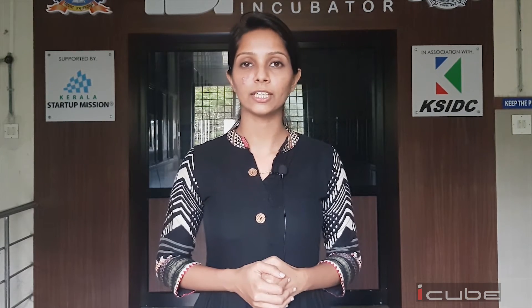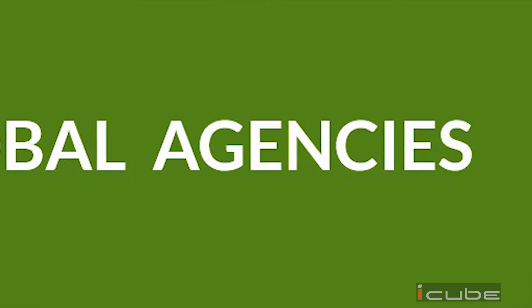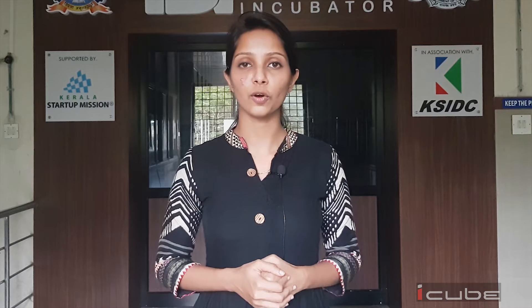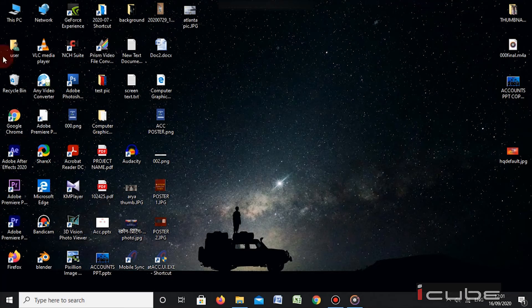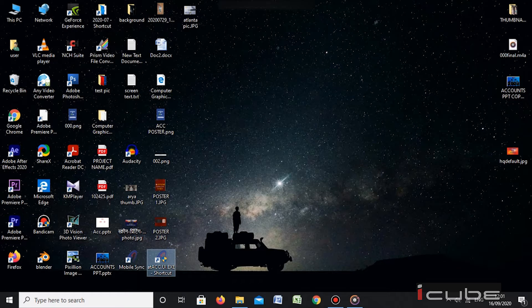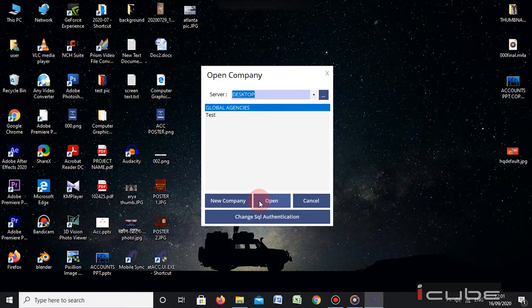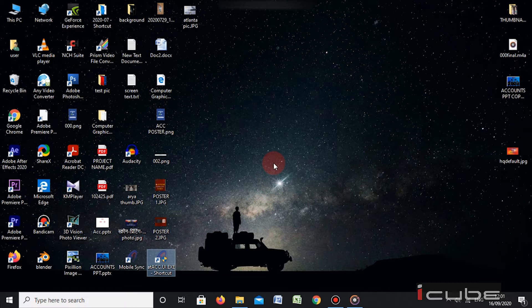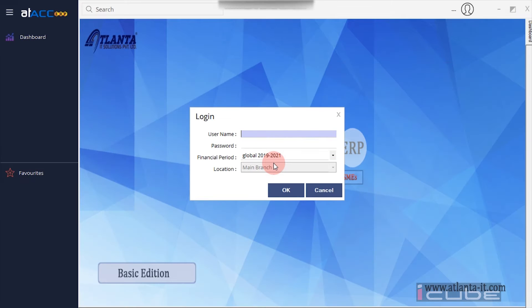In the previous video, we entered the cash book in our Global Agencies. First, we will open the ERP software — click the software to open. We will open a page in our database, click the software to enter, and click on Global Agencies. Click the software and enter the user ID and password to log in.